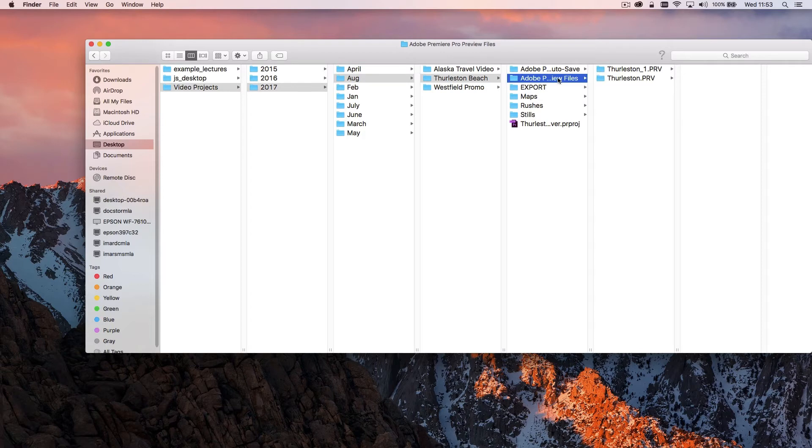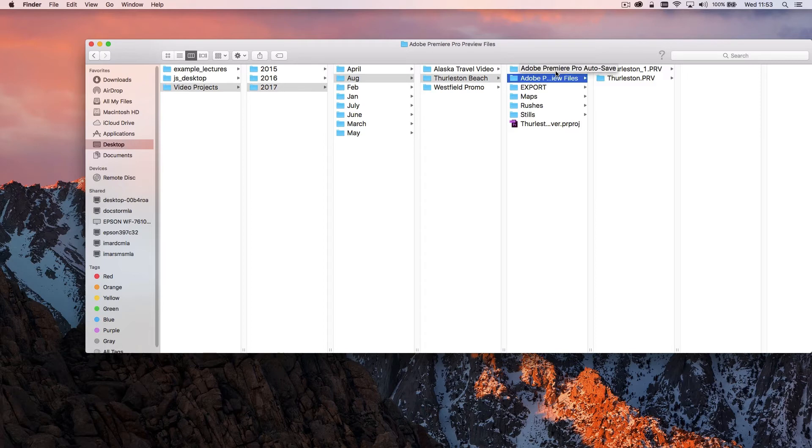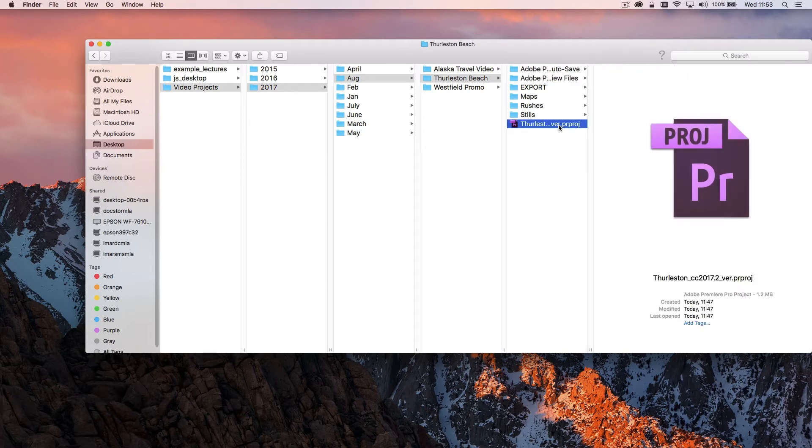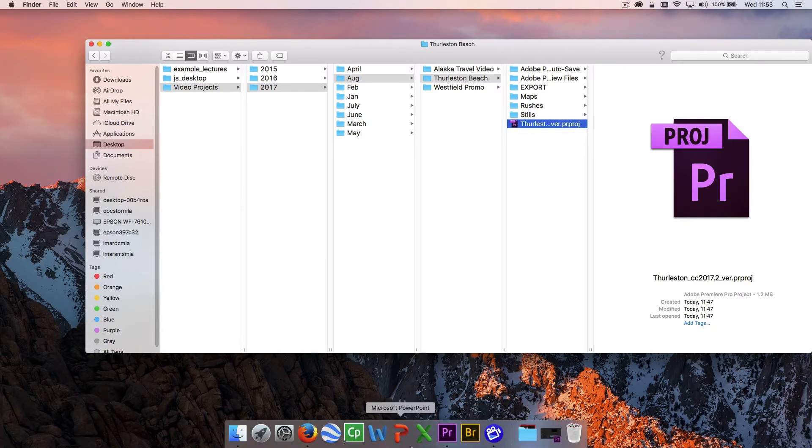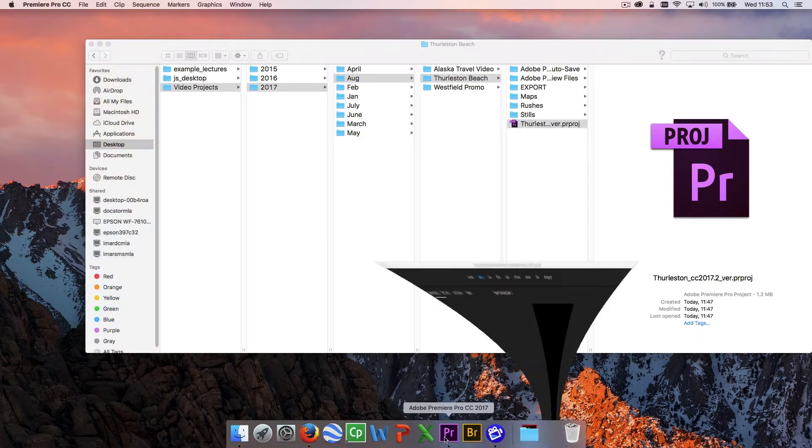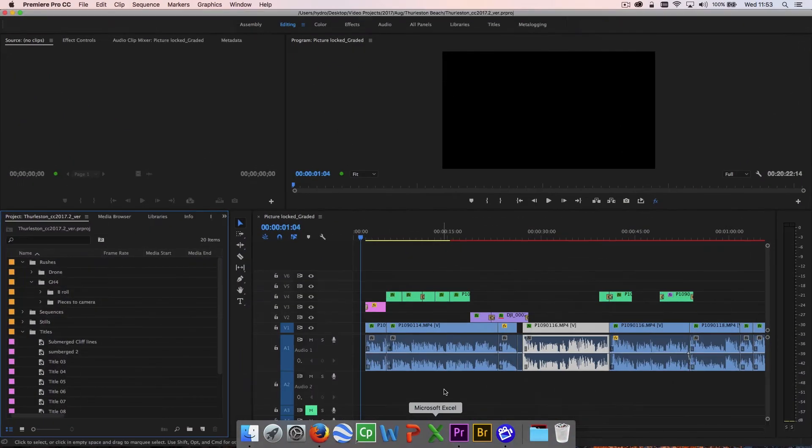So that's my basic organization and that helps me keep all the assets within a single folder for that particular project so I'm not storing them in different folders. I can then click on the project and open that up within Premiere Pro.